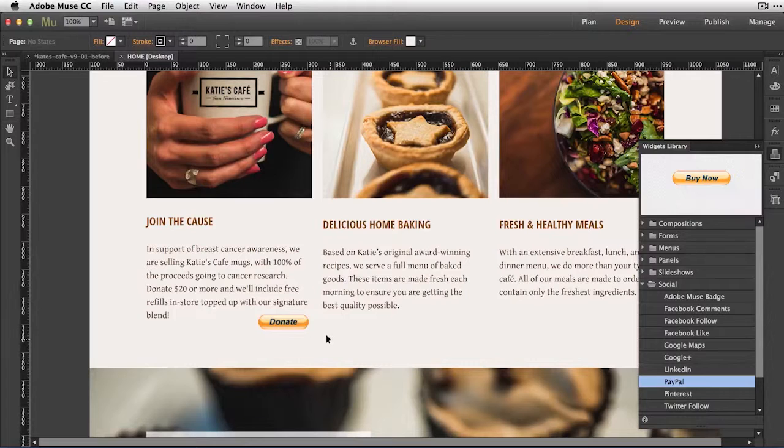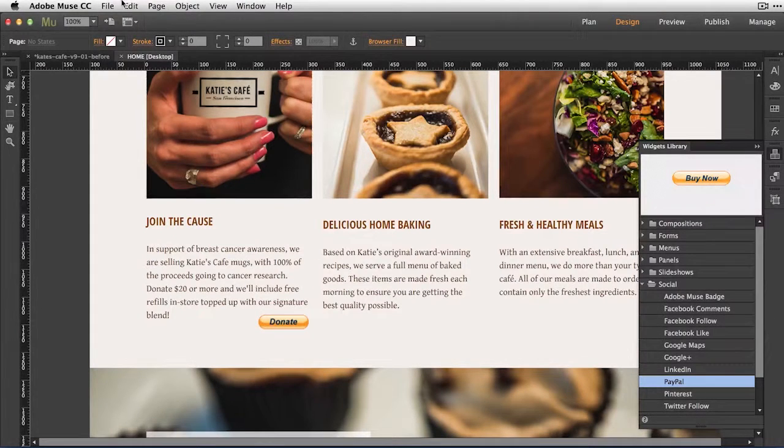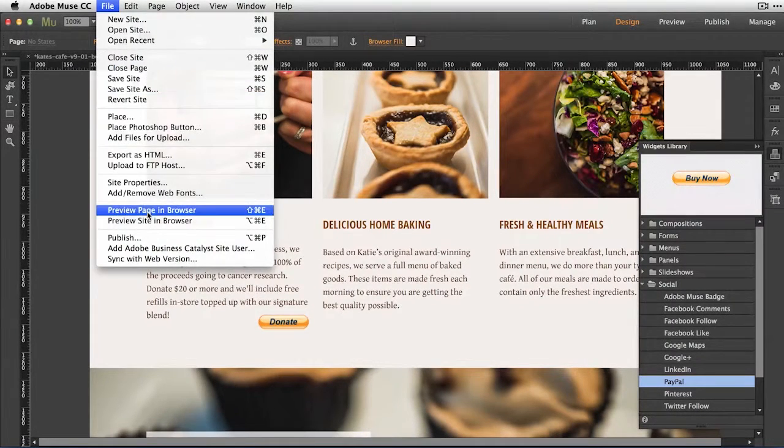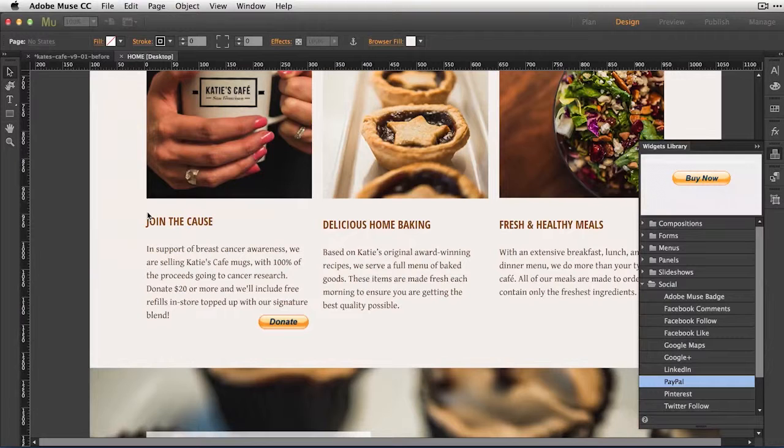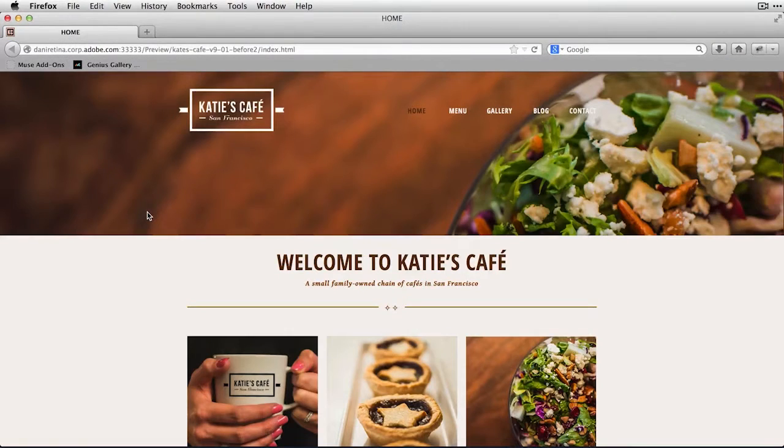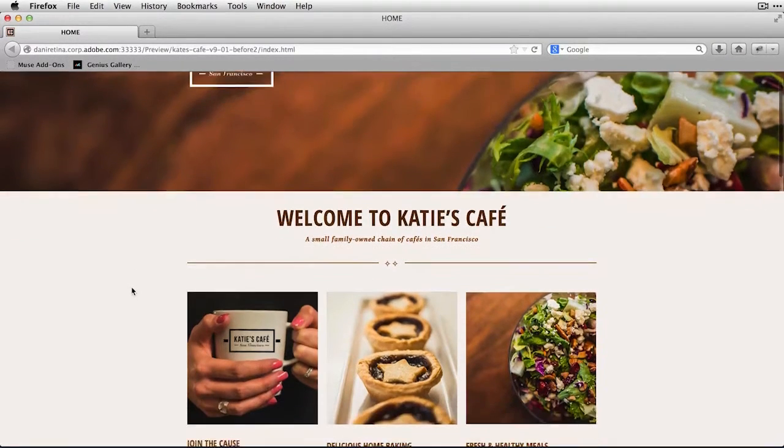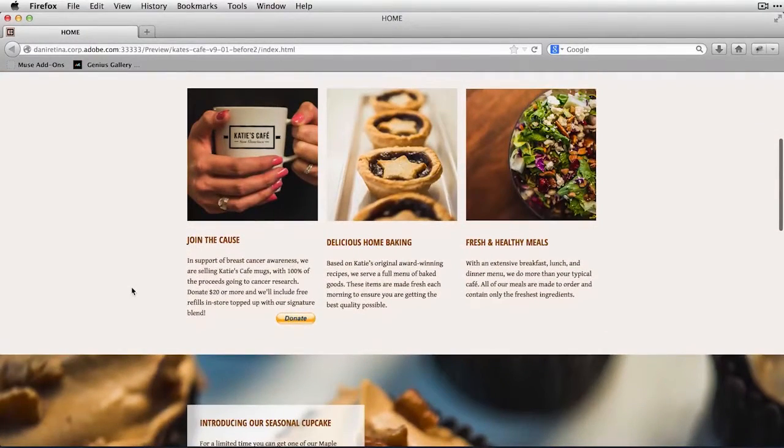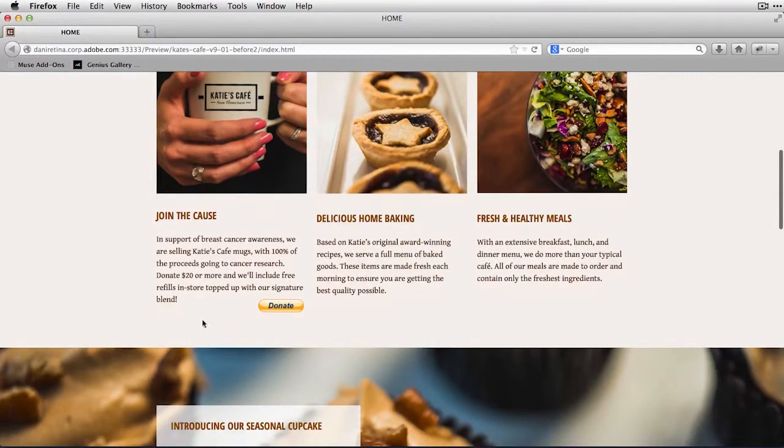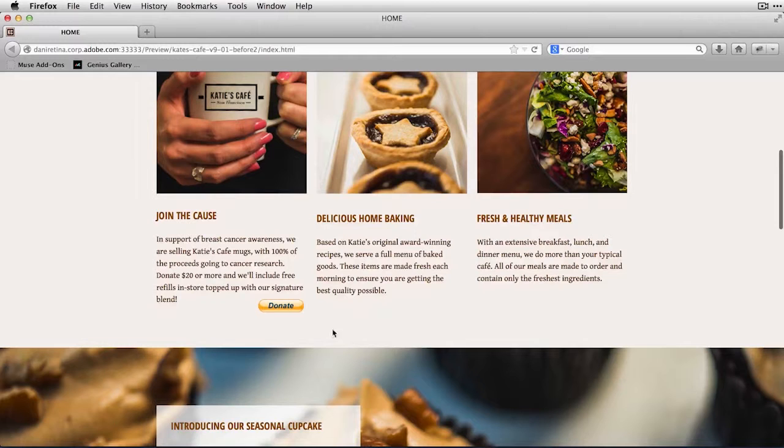And to confirm that everything's functioning, I'll pull down on File to preview my page in the browser. Muse is going to render the HTML, CSS, and JavaScript for that particular page. I can scroll down here, zoom up a little bit, and I've got that button now available.